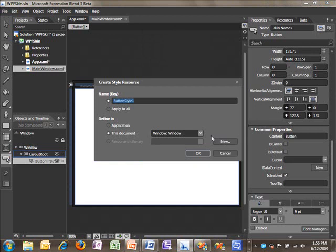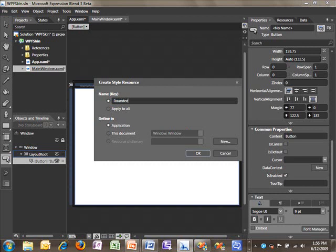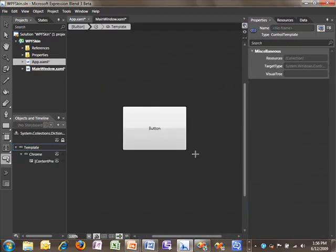As before, Blend is asking us where we would like to store this style. I'm going to again store it in the application so that it's available on all screens, and I'm going to call this the Rounded Rect Style. I'm going to choose Apply to All, and I'll mention this again in a few moments.